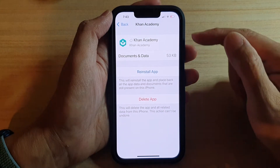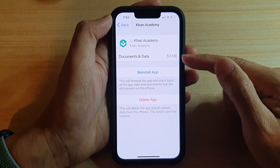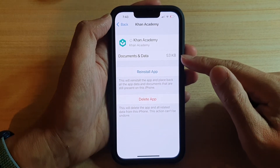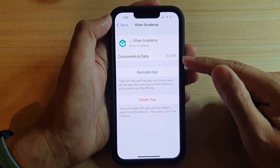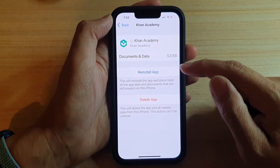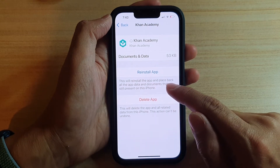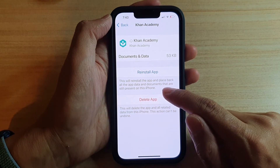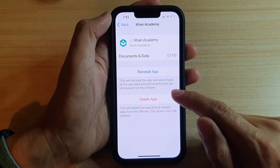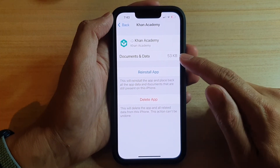And that's it — the app has been removed. However, the documents and data still stay intact on your device. At a later point you can always go back and reinstall the app, which will place back all the app data and documents that are still present on this iPhone.